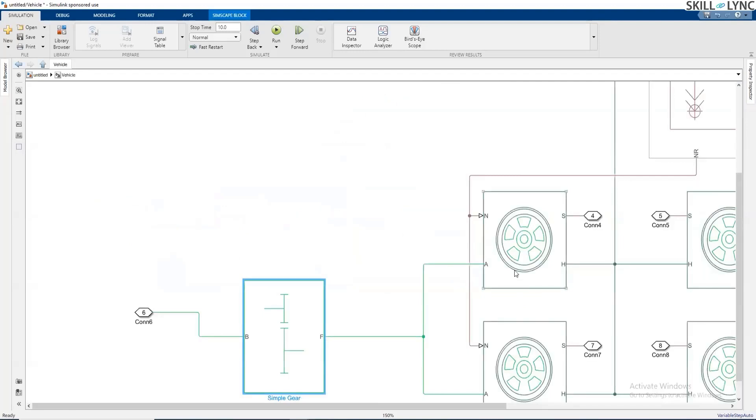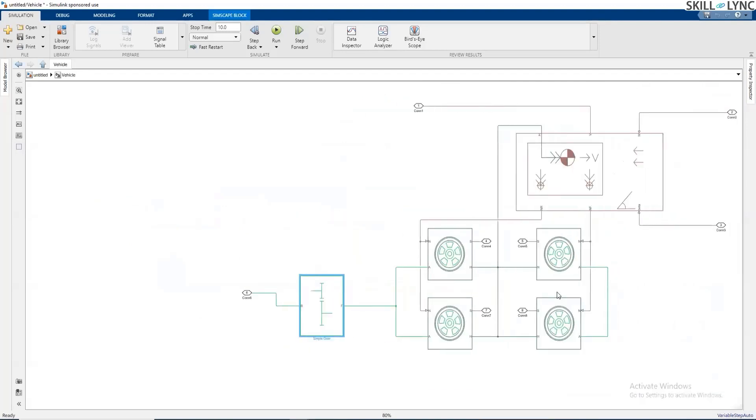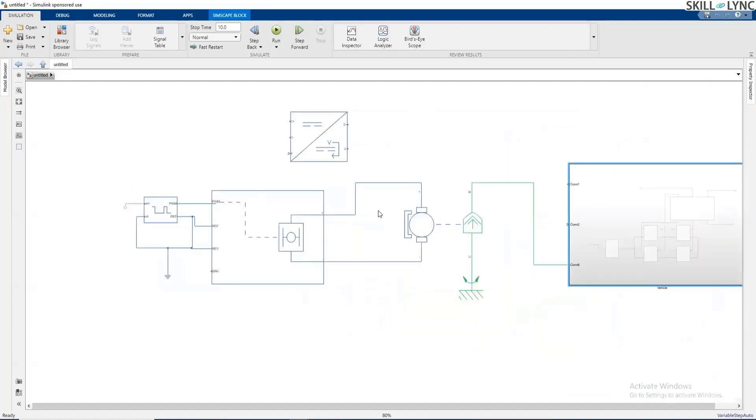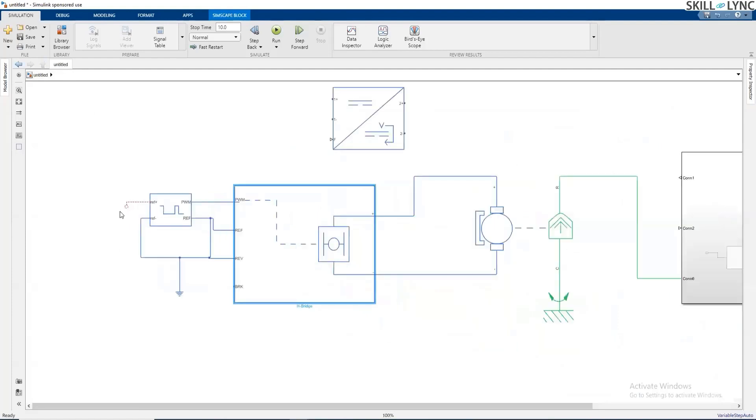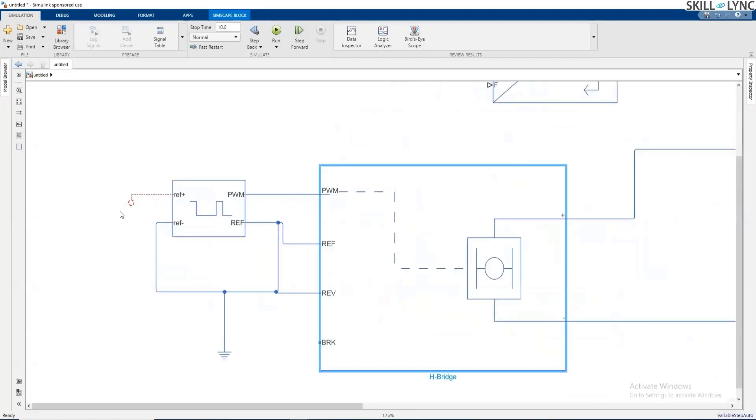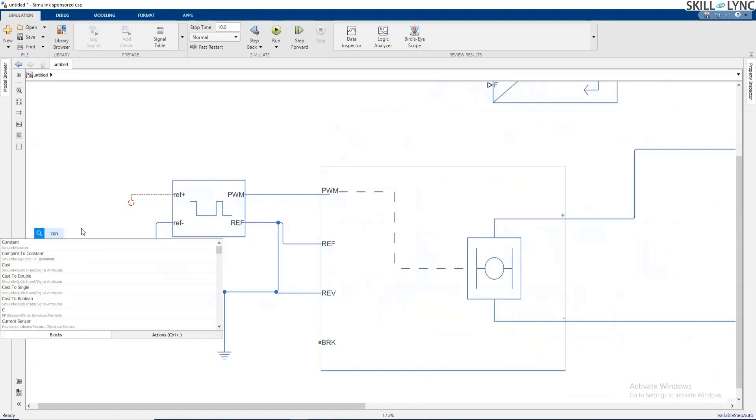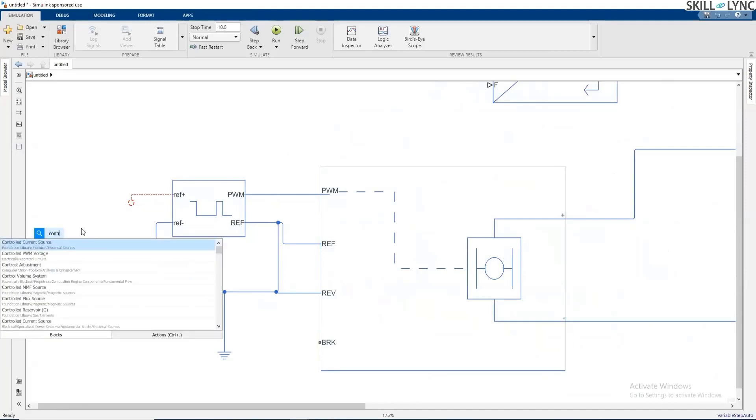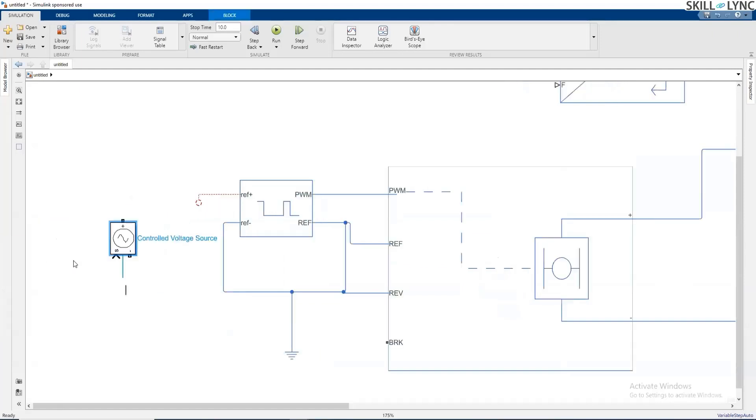So let me quickly review whatever are the parts we have used. One is our vehicle body, where along with the tire, we have mounted a vehicle body on that. Along with the gearbox, we have connected a DC motor. Now that DC motor is controlled by an H-bridge. Now the H-bridge is going to receive control signals from the controller. So now the controller is going to work on a logic level and this is a power level. So we will require a controlled voltage source. And we will use that controlled voltage source for giving the output to this block.